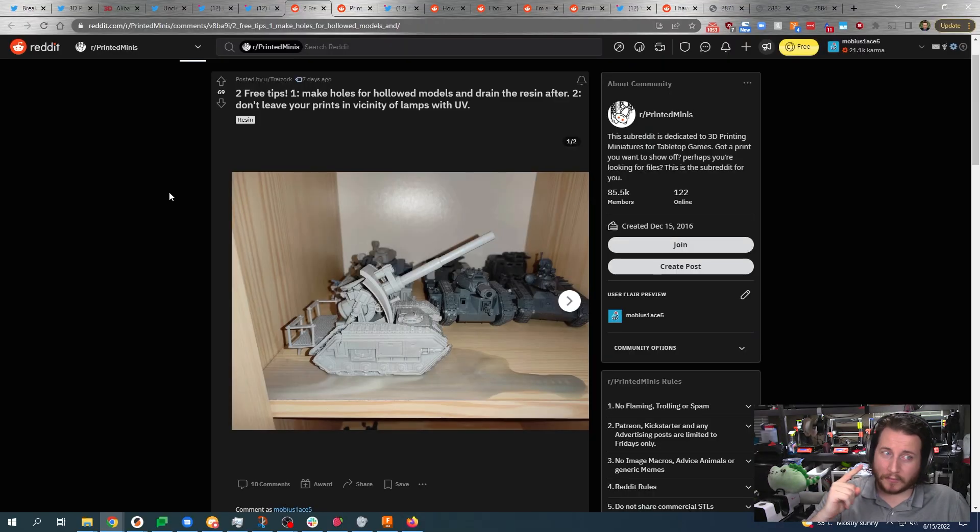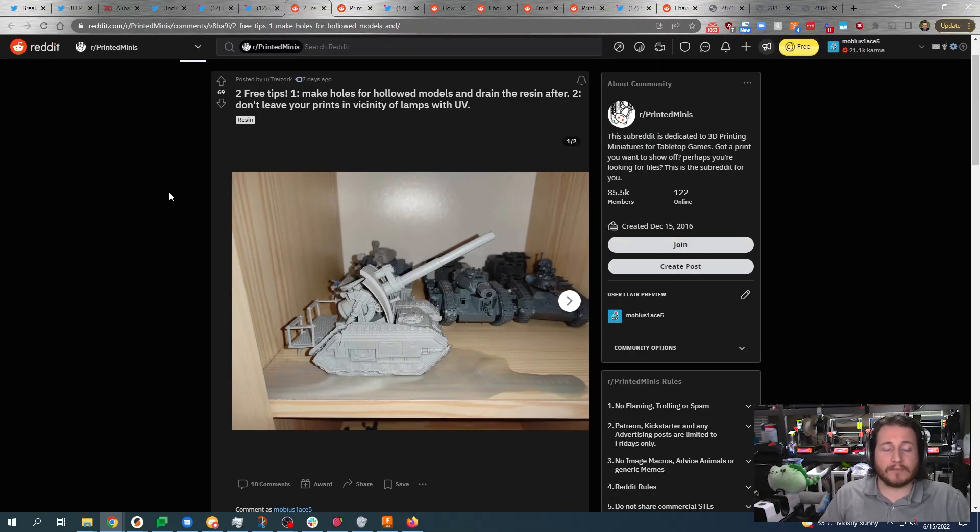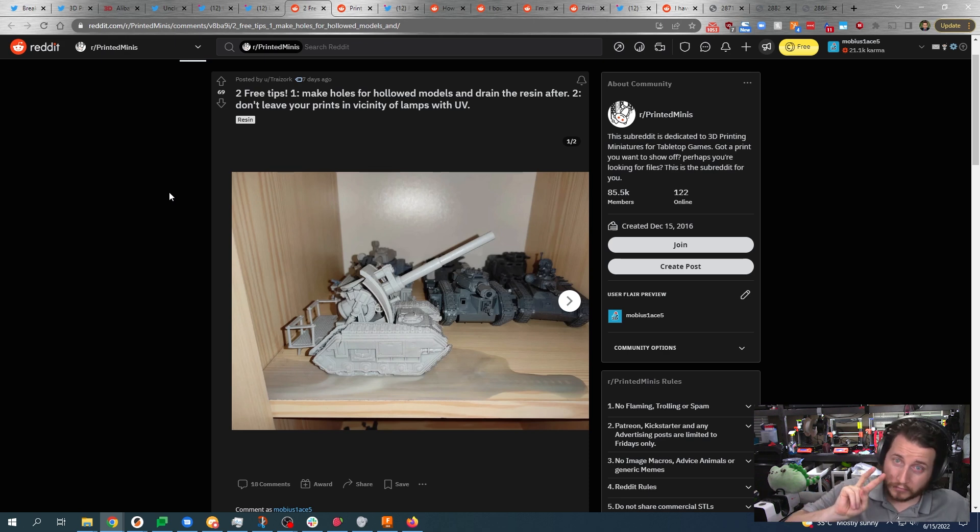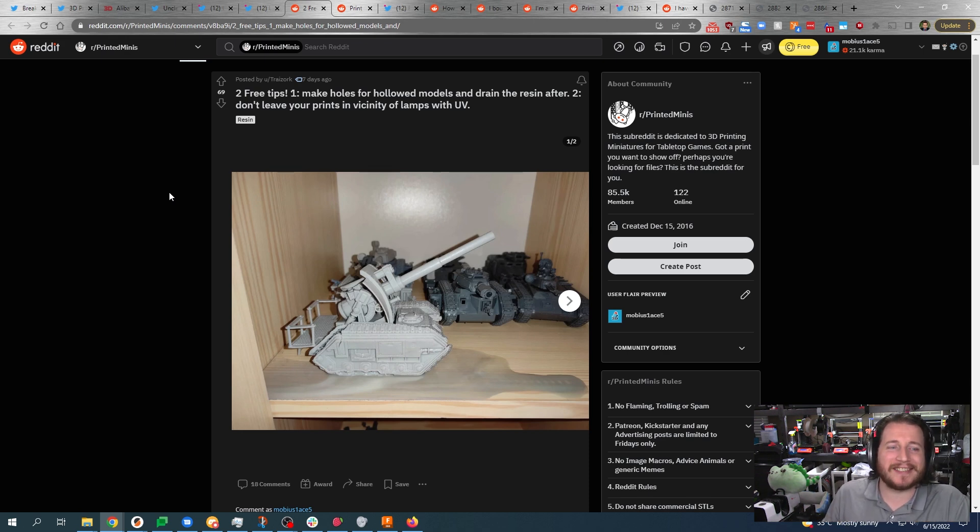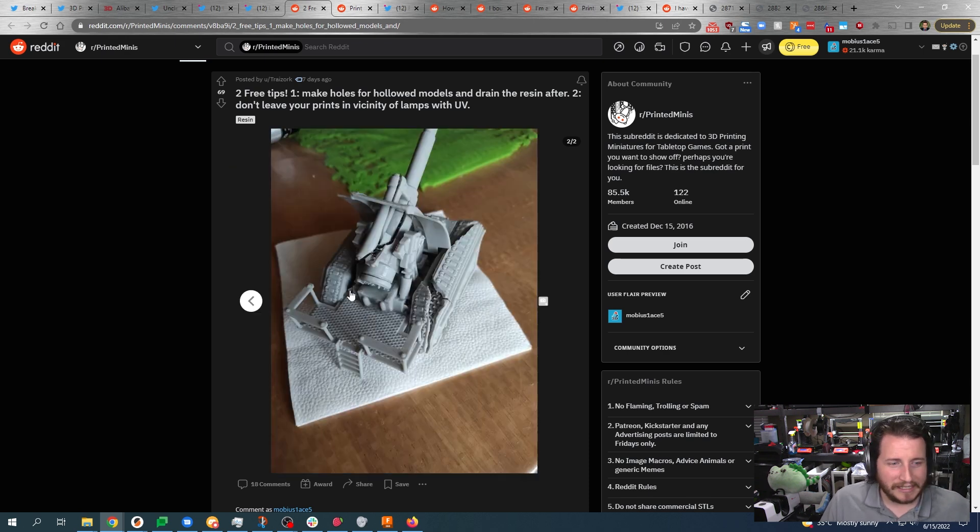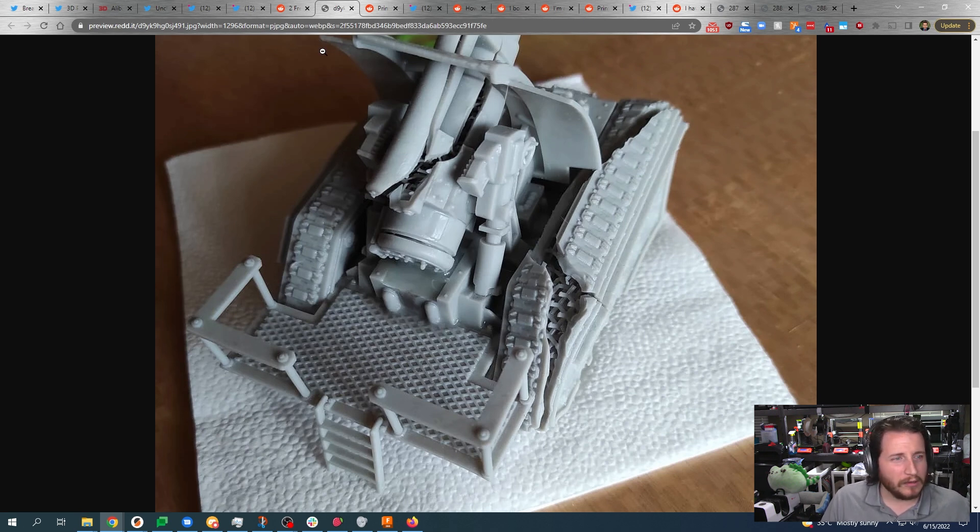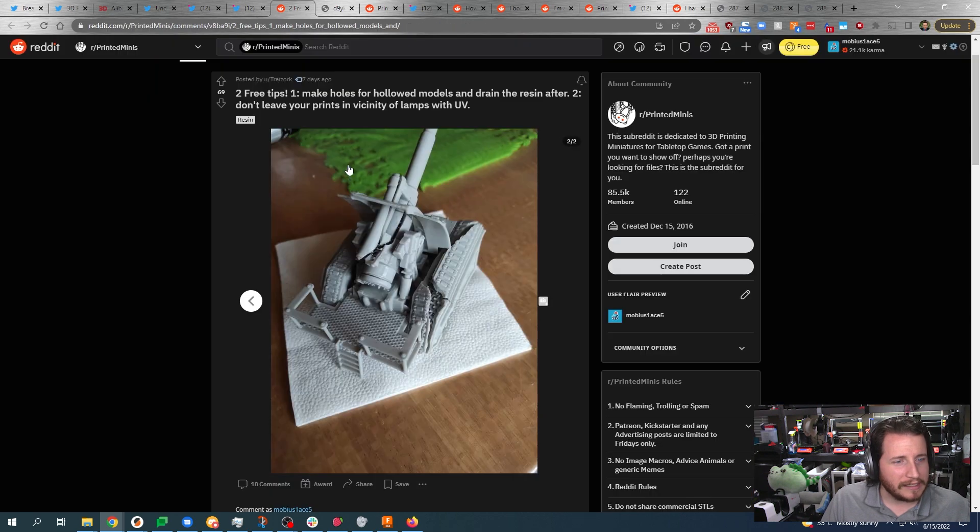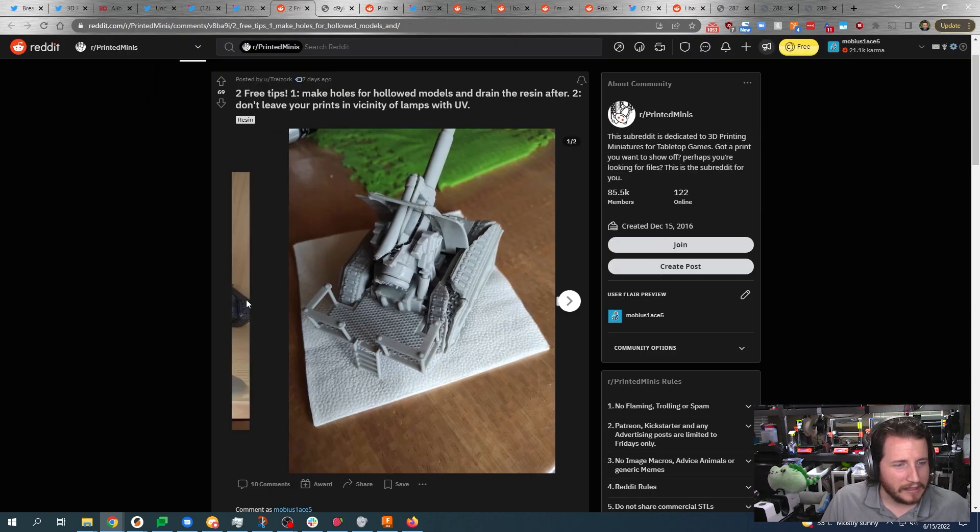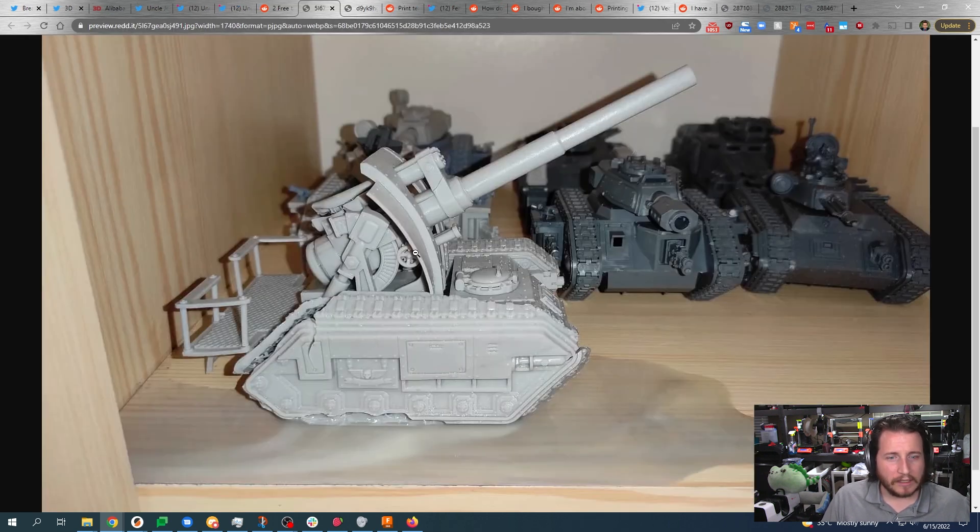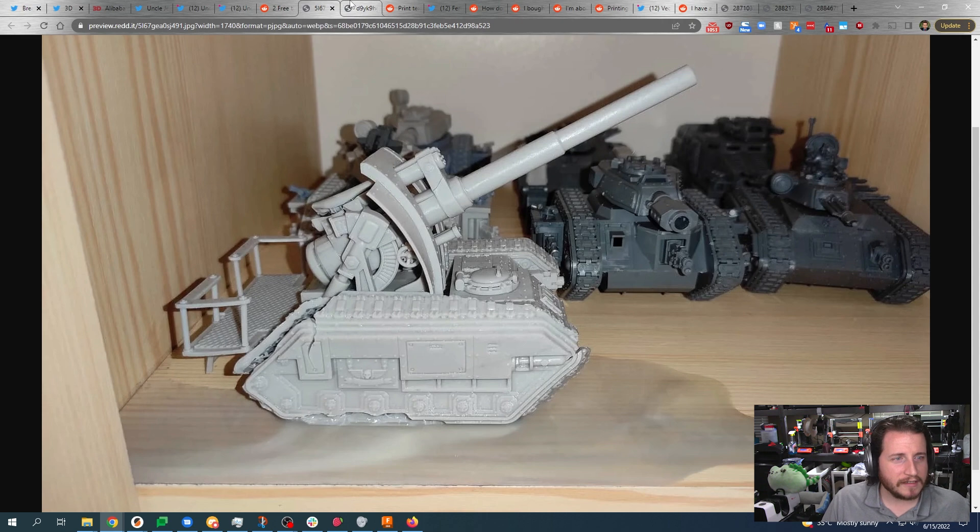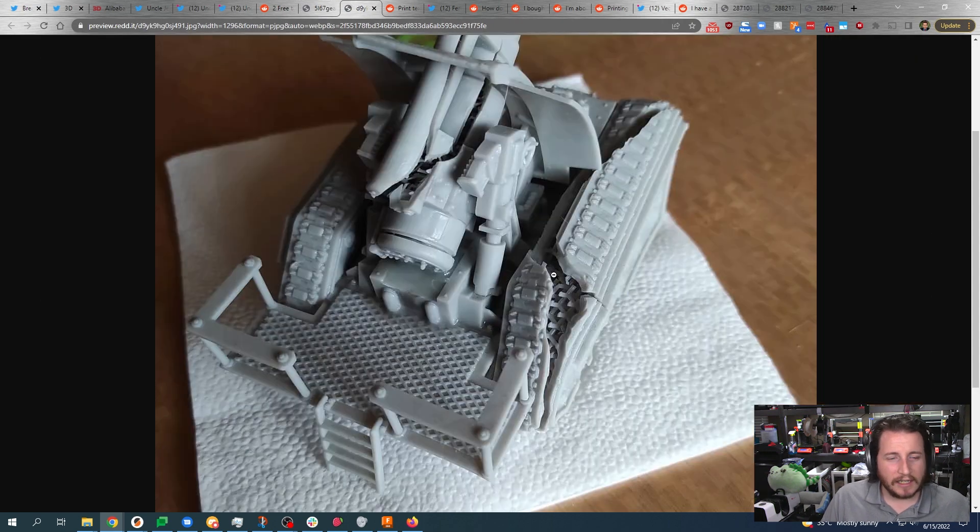Anyways, enough of this. Let's get into those fails. Two free tips: One, make holes for hollowed models and drain the resin after. Two, don't leave your prints in the vicinity of lamps with UV. I think the tank had a blowout here. Yeah, look at that. Look at that crack. You can actually see where it just kind of exploded. Wow, look at that. It really did crack a bit didn't it? What is this, one of Russia's tanks?